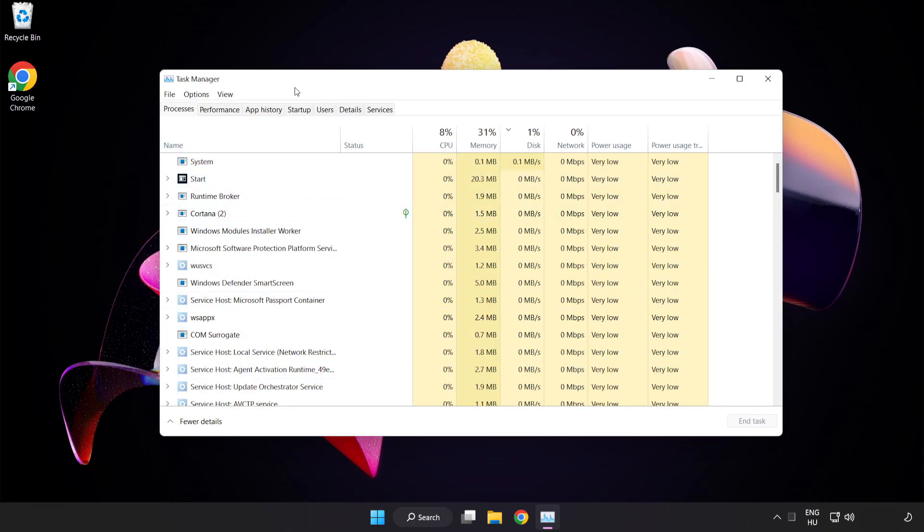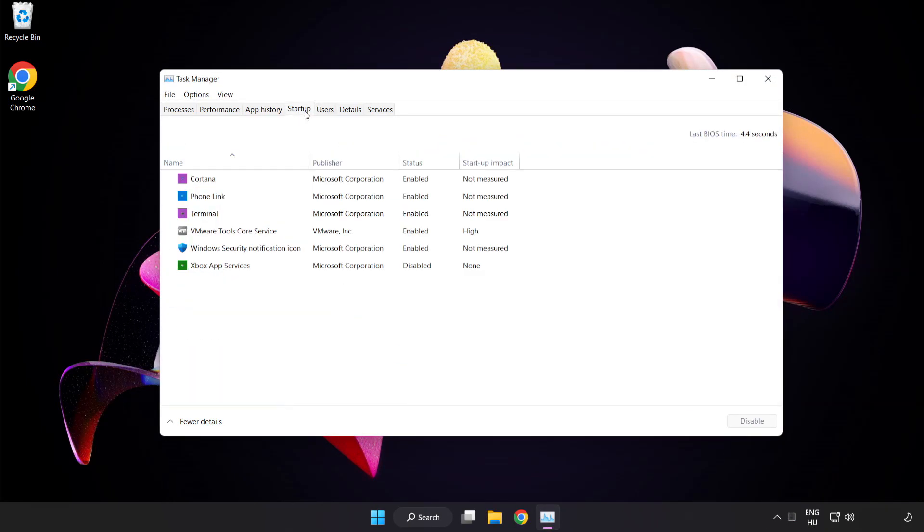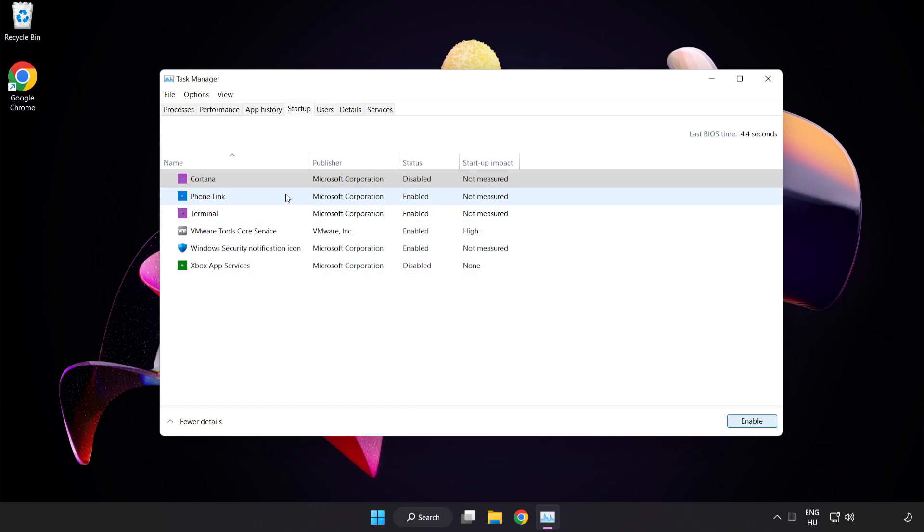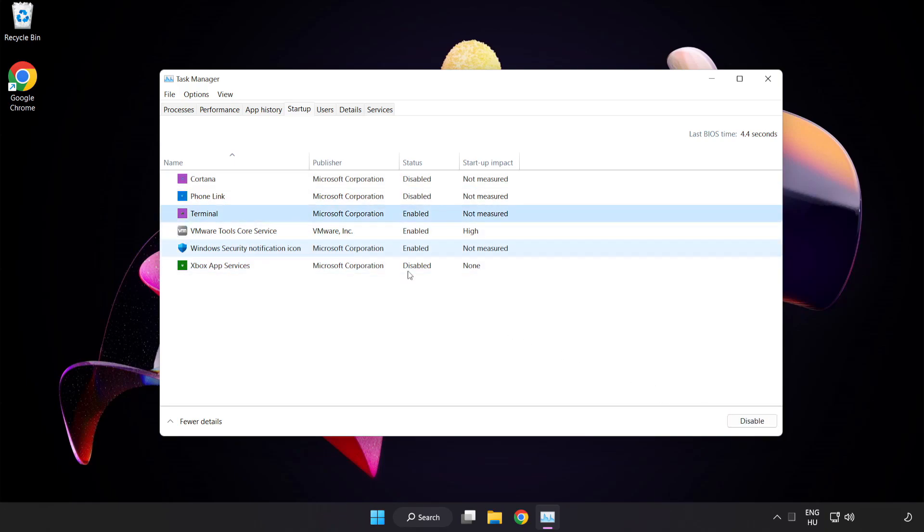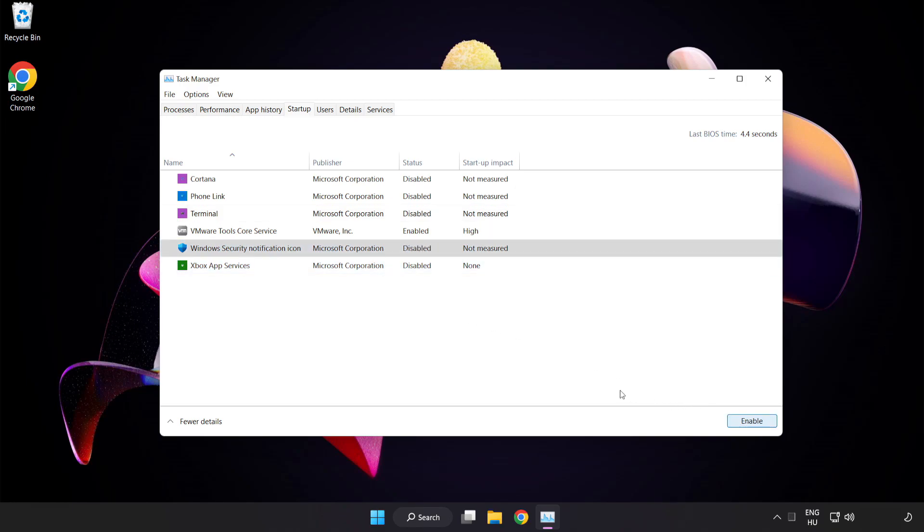Click Startup. Disable not used applications. Close window.